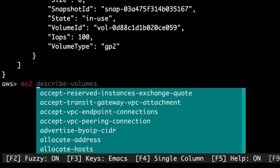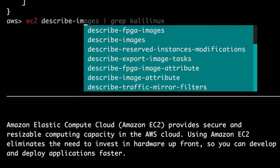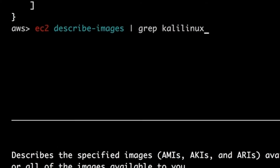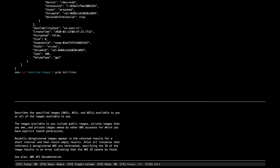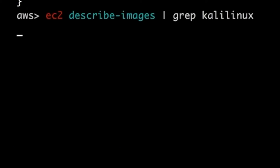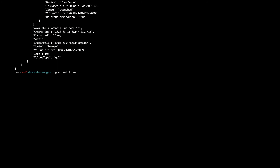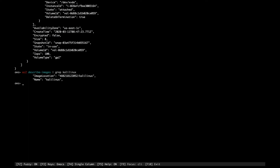There are many public images available in EC2. I want to check if a Kali Linux image is available. Inside AWS Shell you can pipe Linux commands — this command searches all public EC2 images and greps for 'kali linux'. It takes some time to search. The result shows there is only one image with that name.